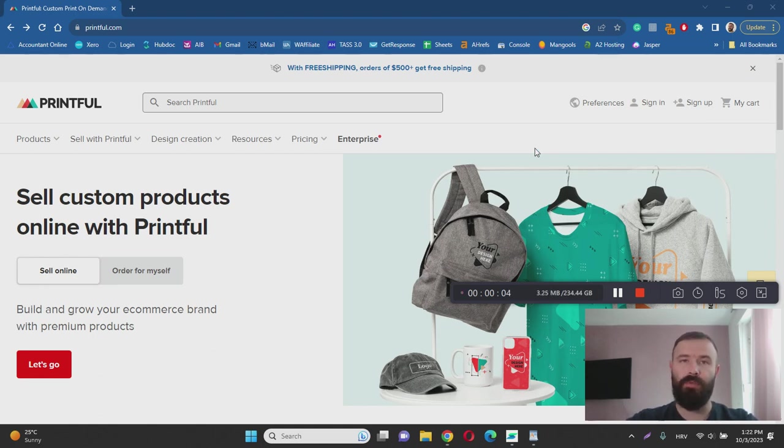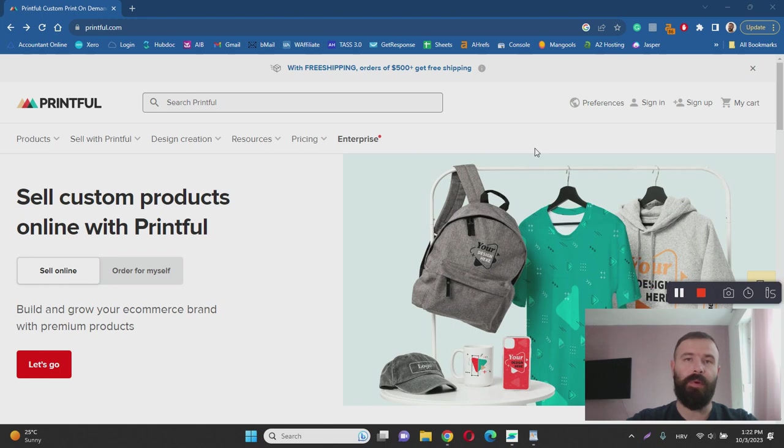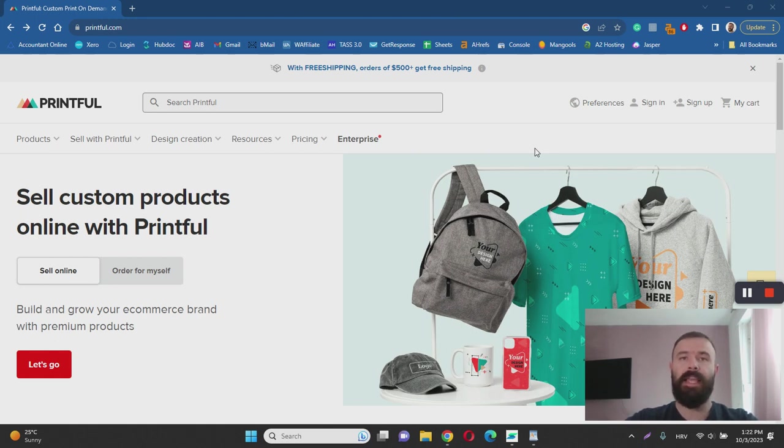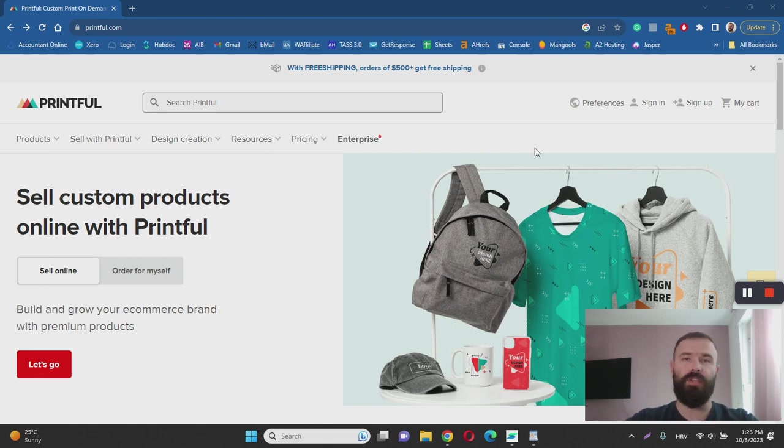With this video I want to help you learn more about Printful by answering questions such as what it is, how it works, and most importantly, is Printful a legitimate print-on-demand service. I've done extensive research to help you learn more, so make sure to keep watching this review.